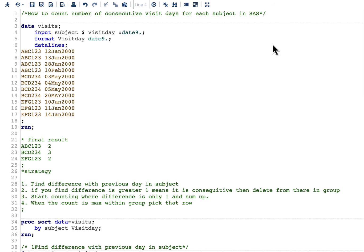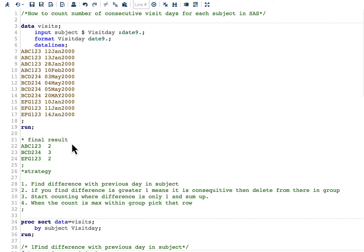To understand this, let us look into a sample dataset called 'visits'. We have three subjects: ABC123, BCD234, and EFG123. A consecutive visit day means the difference between one day and the next is one day. For ABC123, the first two dates are consecutive, but 28 Jan 2000 is not consecutive because the difference is more than one day — so the total consecutive count is two.